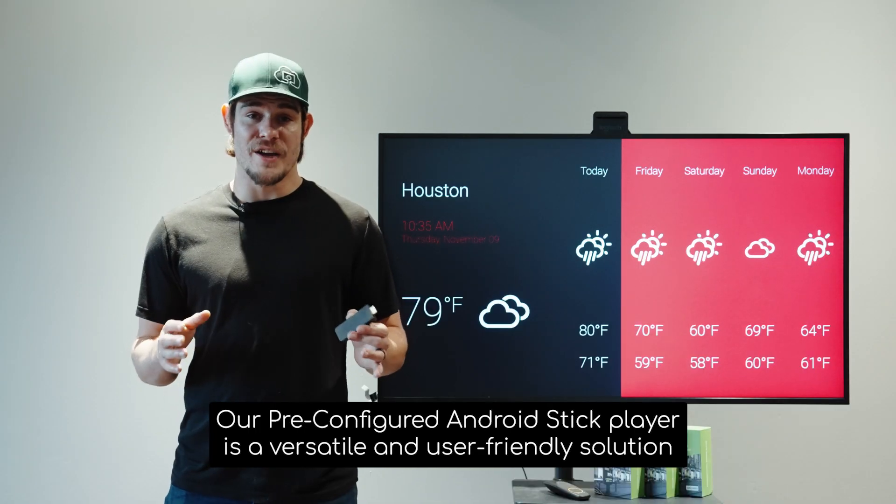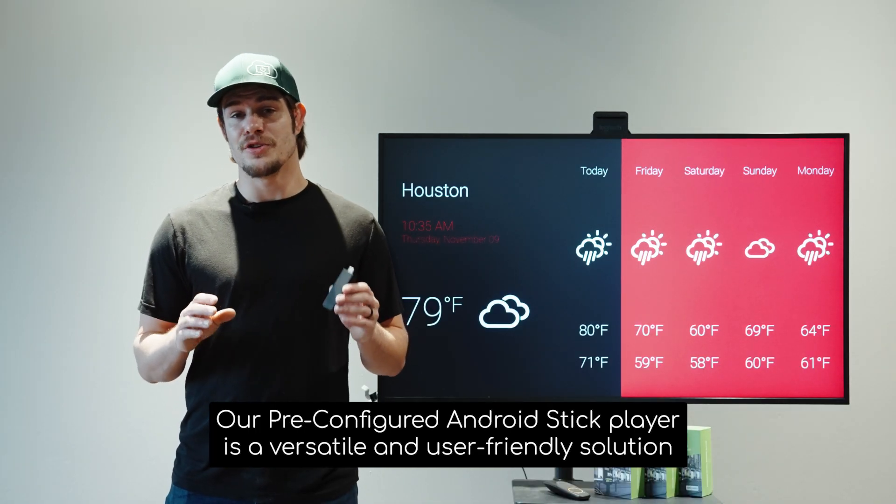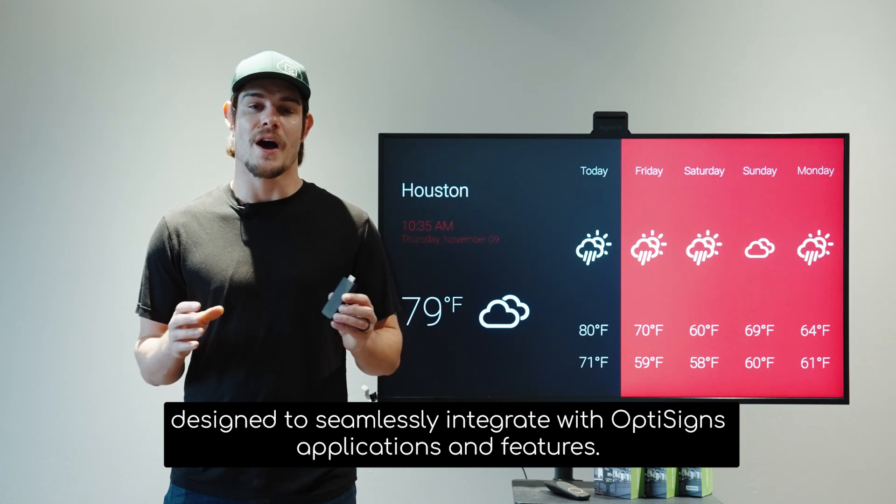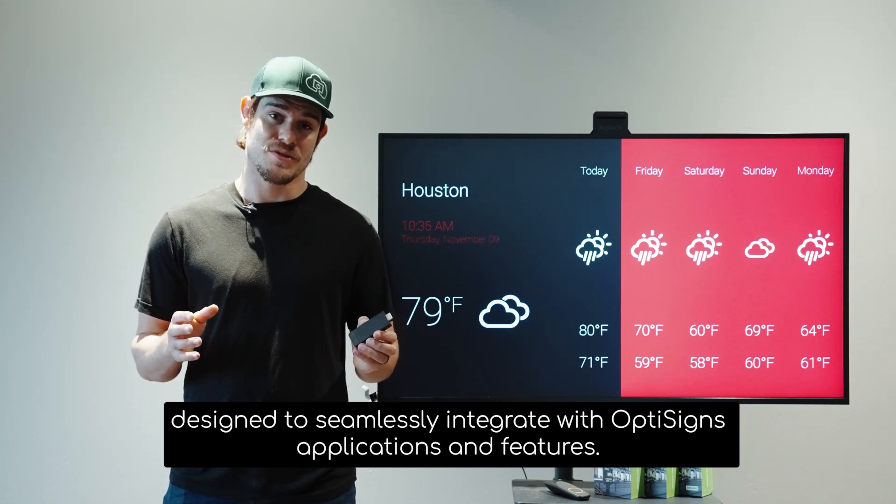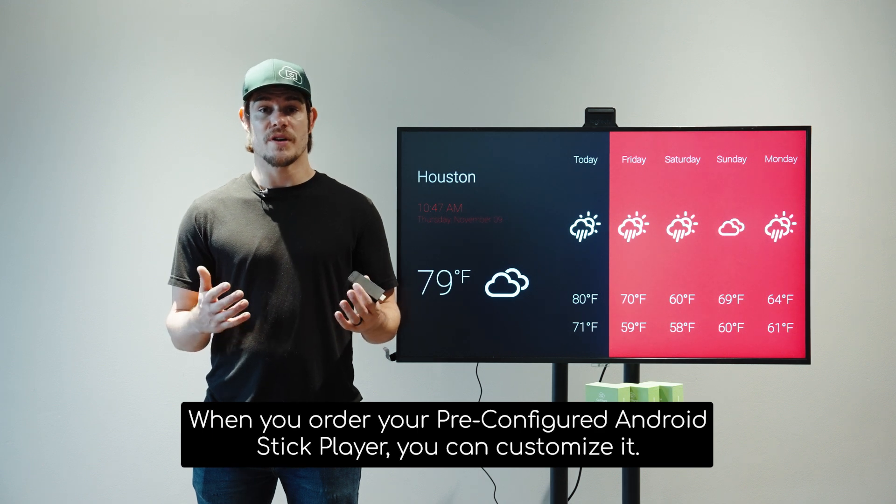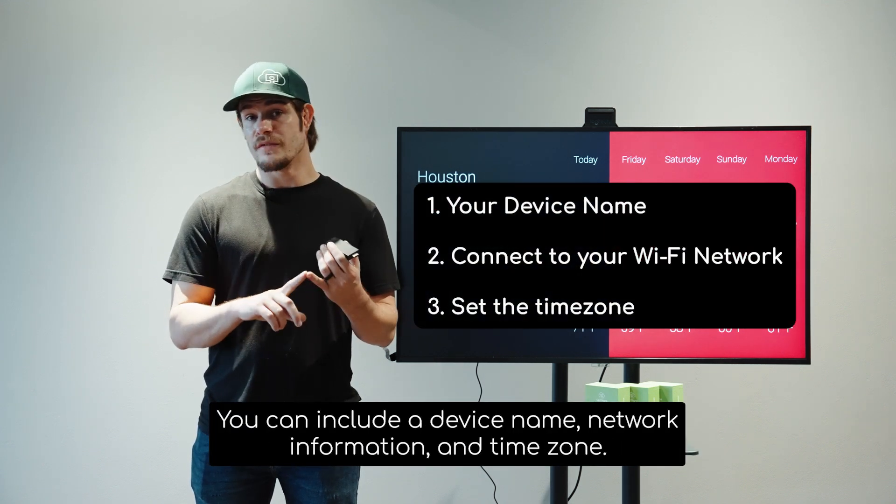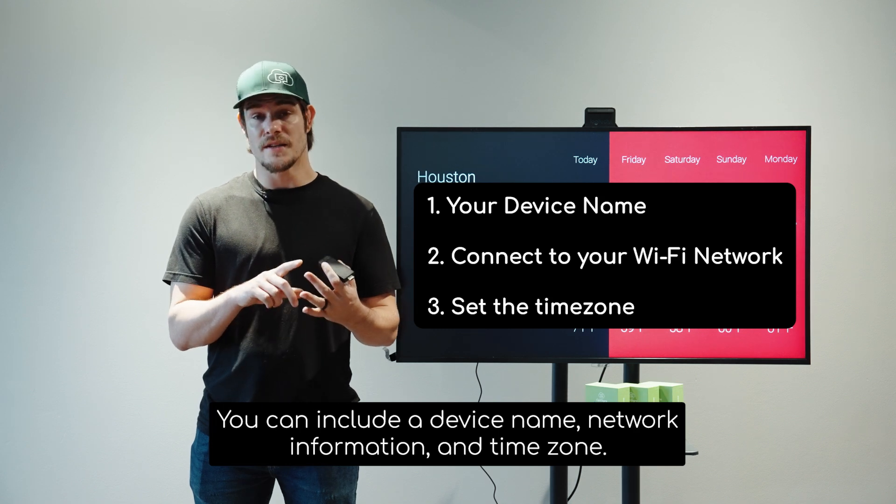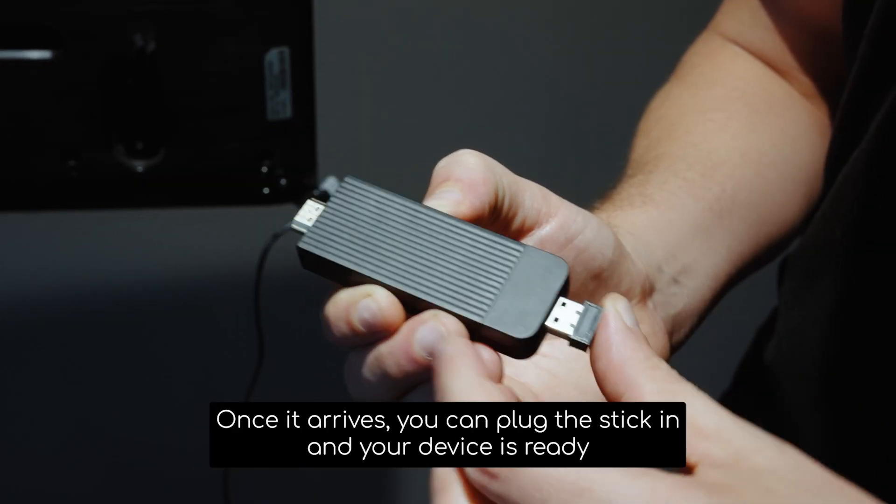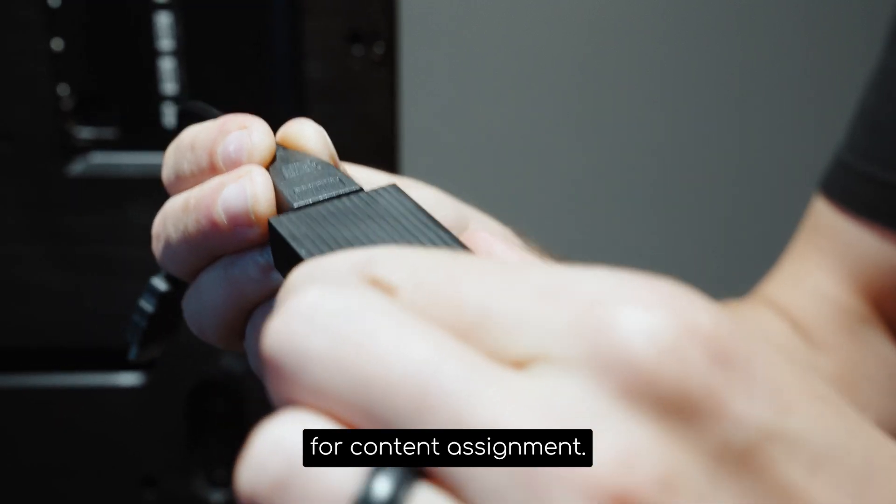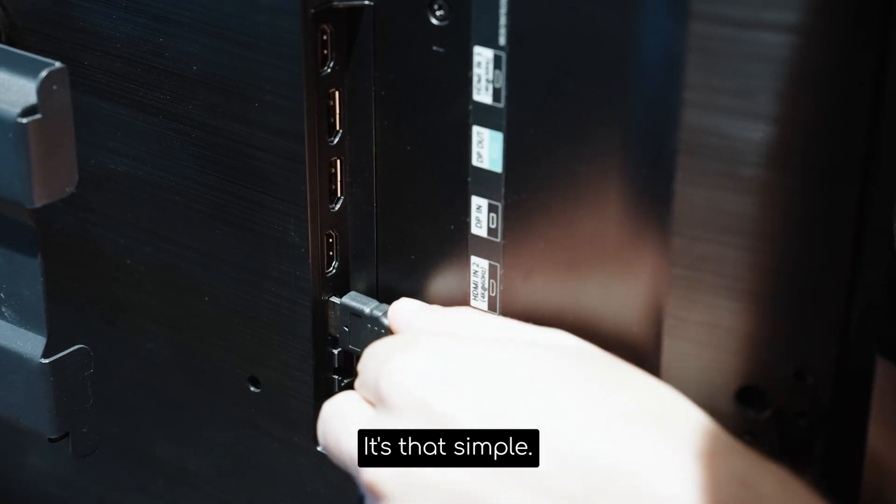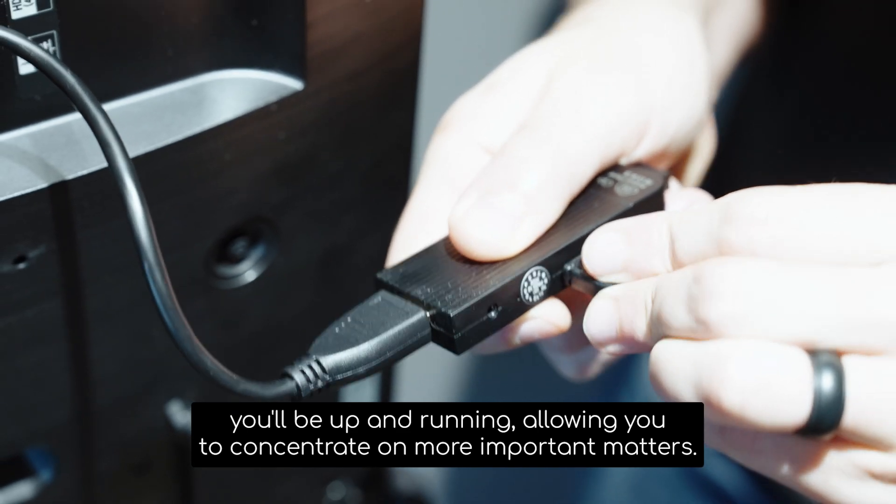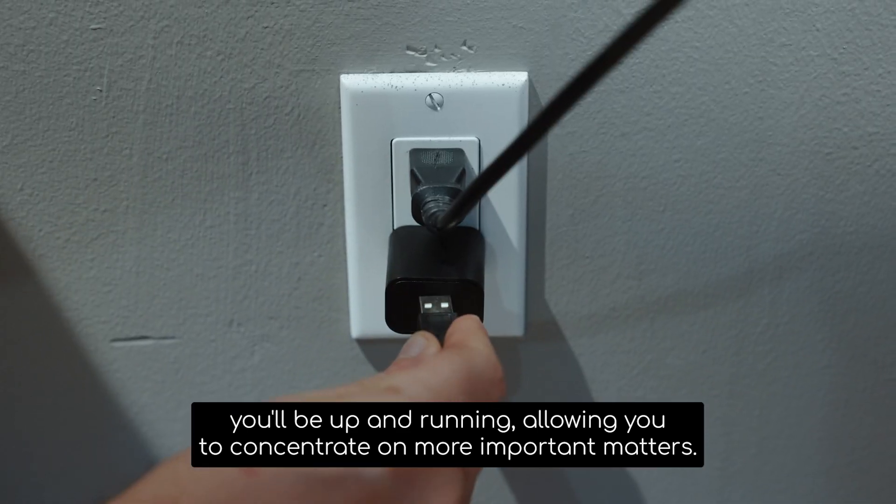Our pre-configured Android Stick Player is a versatile and user-friendly solution designed to seamlessly integrate with OptiSignz applications and features. When you order your pre-configured Android Stick Player, you can customize it. You can include a device name, network information, and time zone. Once it arrives, you can plug the stick in and your device is ready for content assignment. It's that simple. In a matter of just minutes, you'll be up and running, allowing you to concentrate on more important matters.